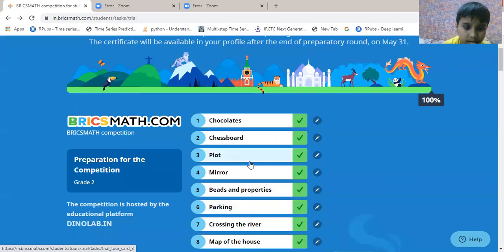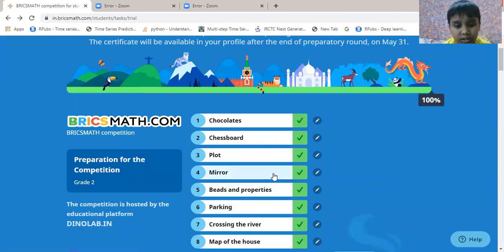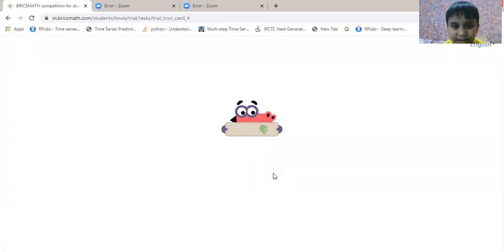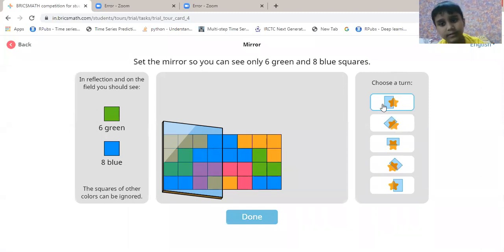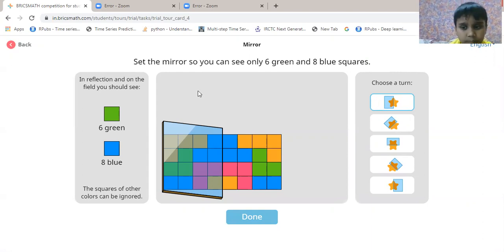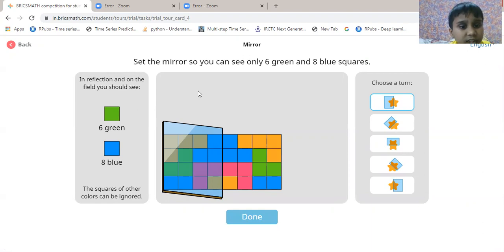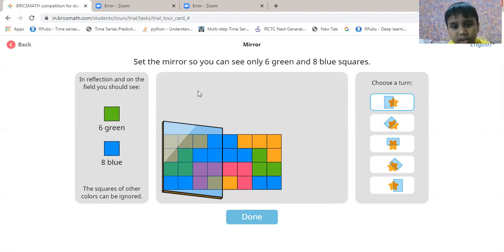The fourth question is mirror. It is also very good. Now let's start this question. Set the mirror so that you can see only 6 green and 8 blue squares.